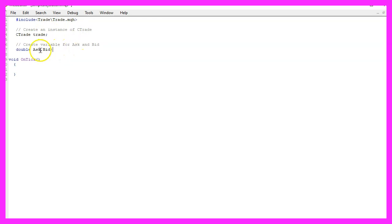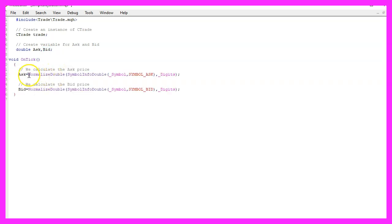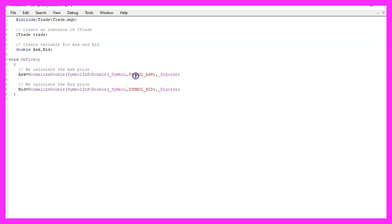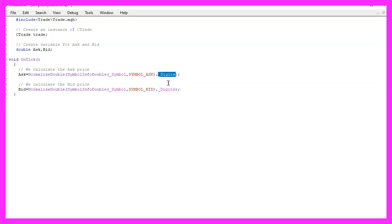Next we create two variables for the ask price and the bid price, because the event handling for the button will be implemented in a separate function. Inside the OnTick function we calculate the ask price and bid price using SymbolInfoDouble for the current symbol. We use either SYMBOL_ASK or SYMBOL_BID, and with NormalizeDouble and _Digits we ensure the right number of decimal places.